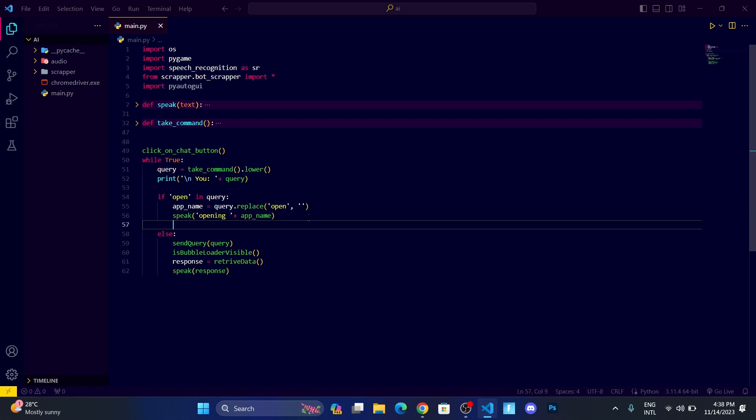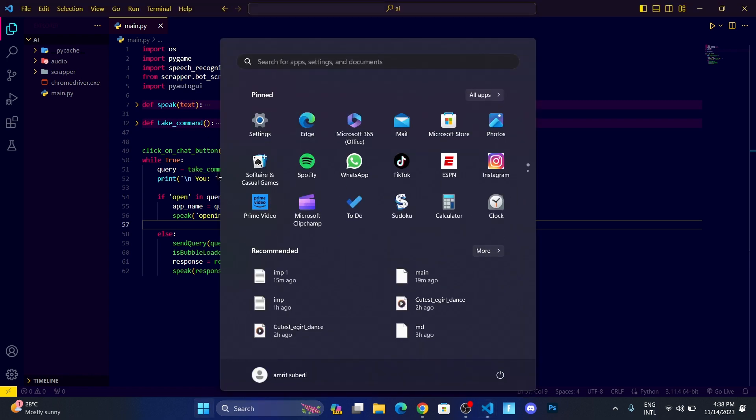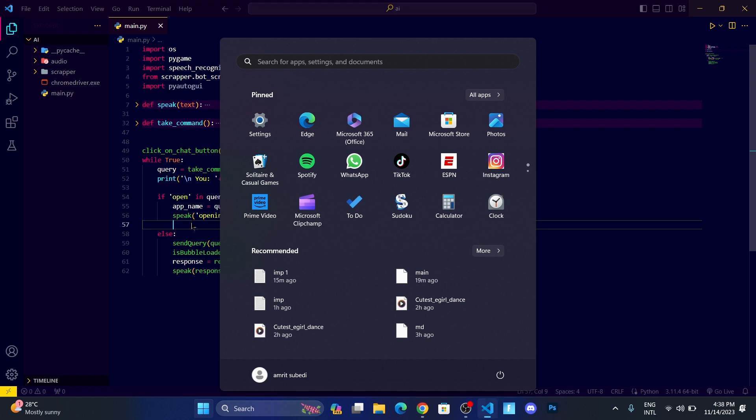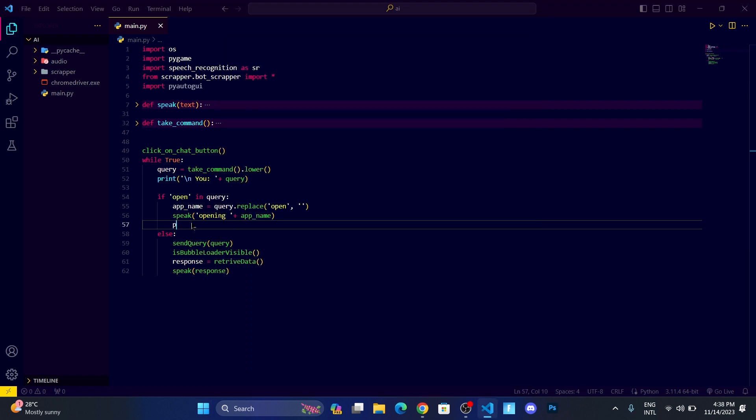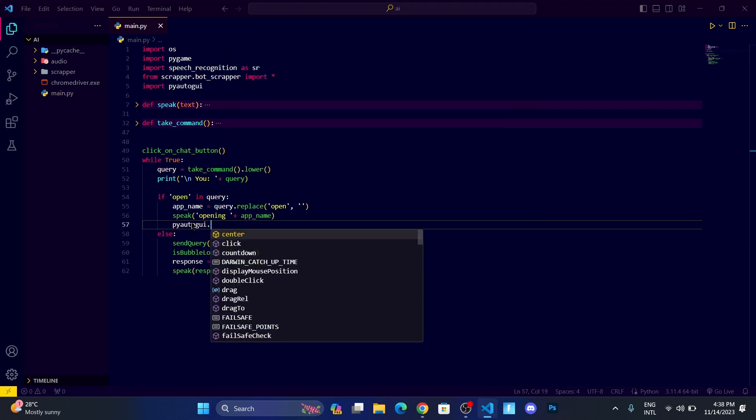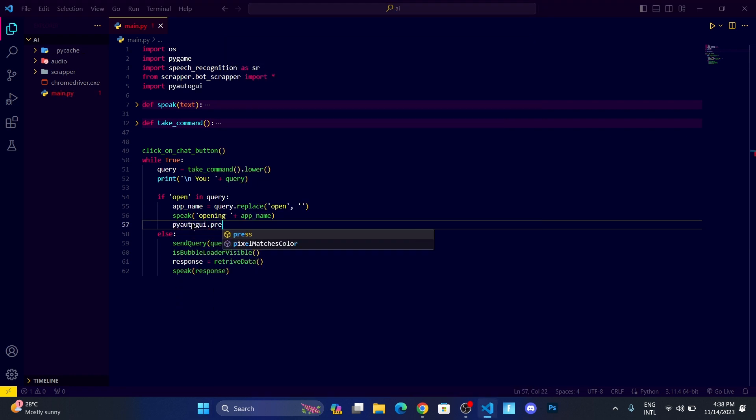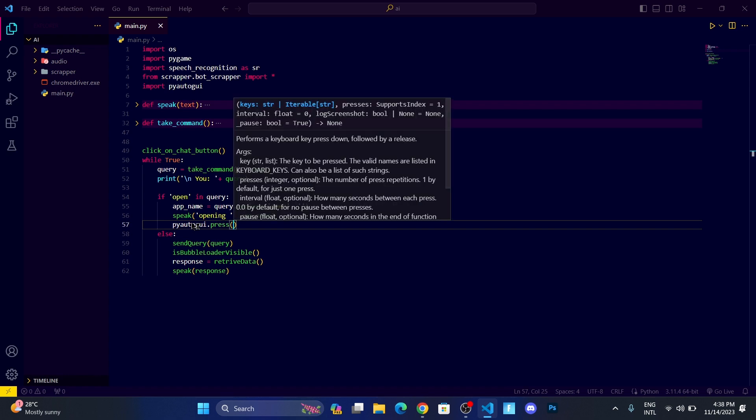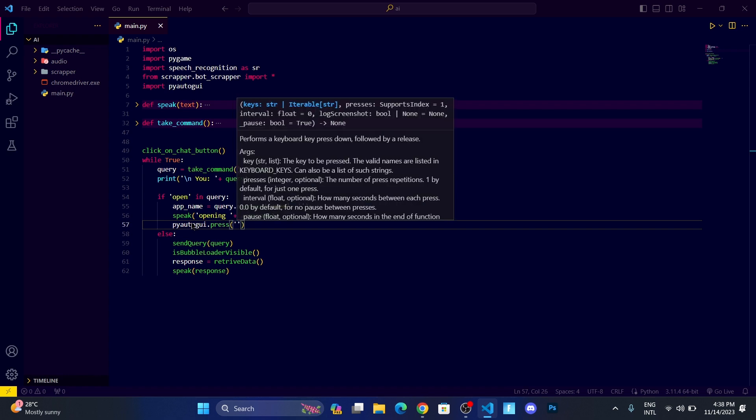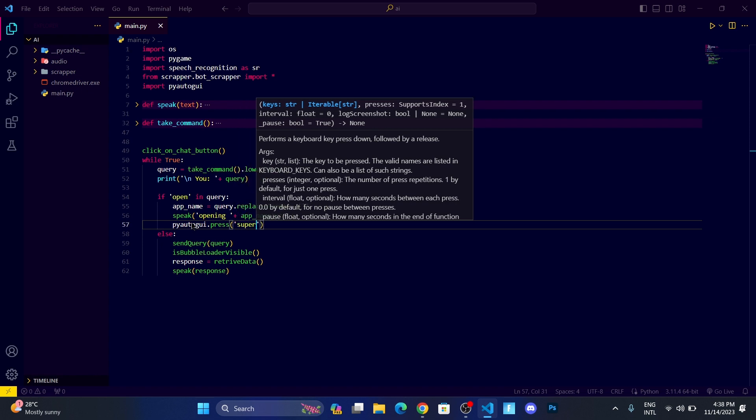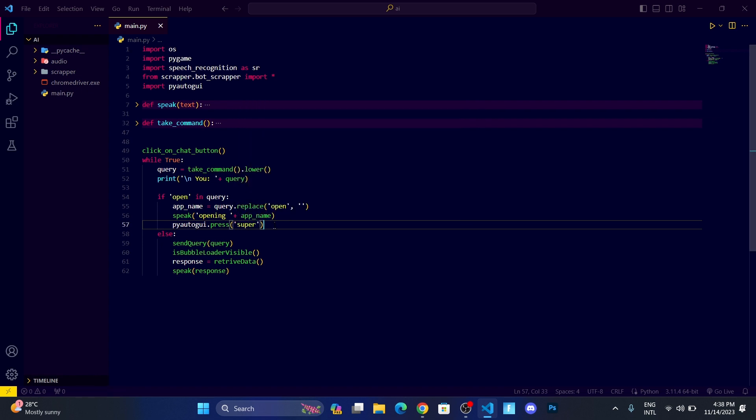Then let me make it speak 'opening' plus app_name. Then I want to perform the main task. Our first task is to make our AI click on the window icon to make this thing appear. To do that, let me use pyautogui.press, which is an inbuilt function used to press anything. In my case, I want to press the window key, which is denoted by 'super'.